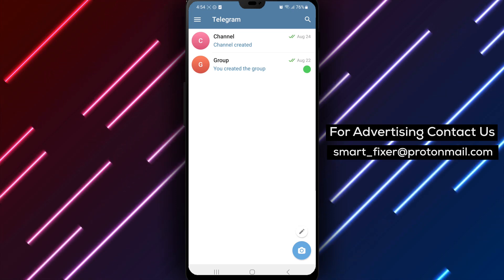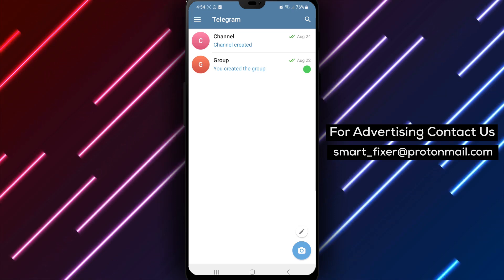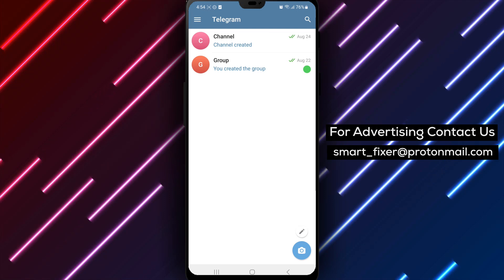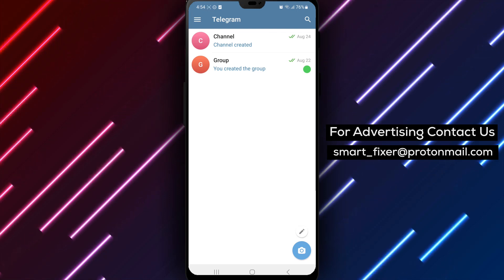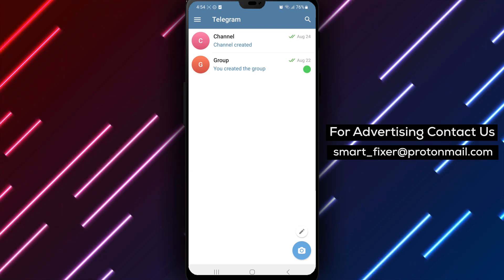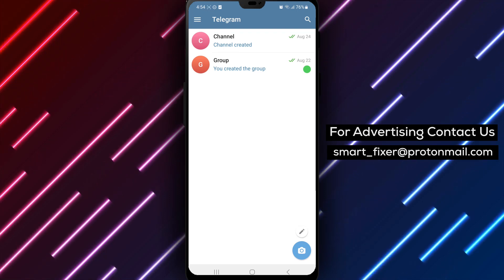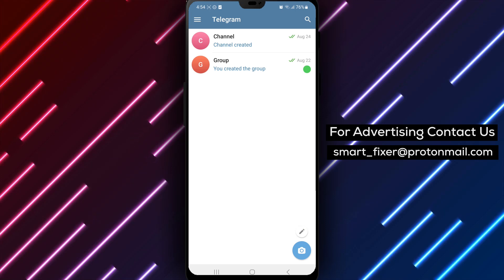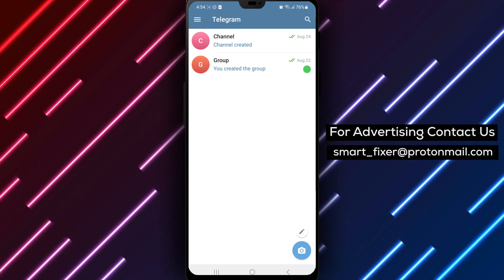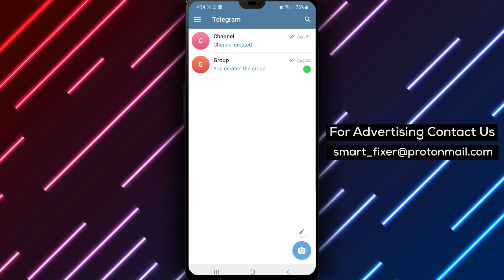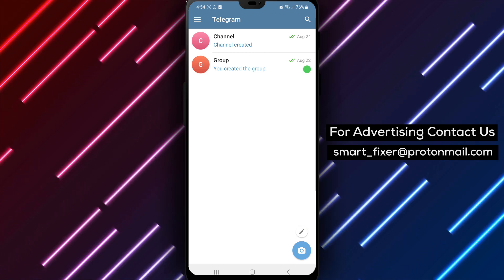Great job! You have successfully marked a chat as unread in Telegram. Now you can easily keep track of important conversations and messages that require your attention. We hope this guide has been helpful to you.